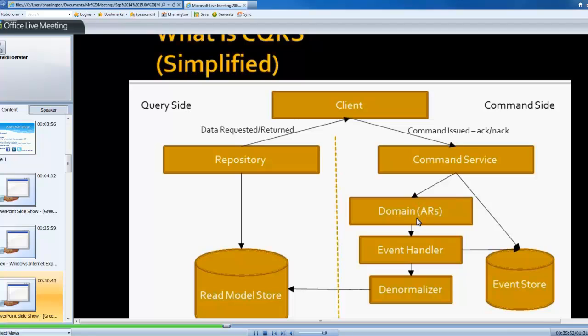On the read side, it's pretty simple. You have a repository class, a set of classes, like SQL, Entity Framework, maybe just straight ADO.NET. All it's doing is it's going against the read model. So it's just essentially, at its very basic core, and I wouldn't recommend doing this, but really just issuing a select star statements against that read model.